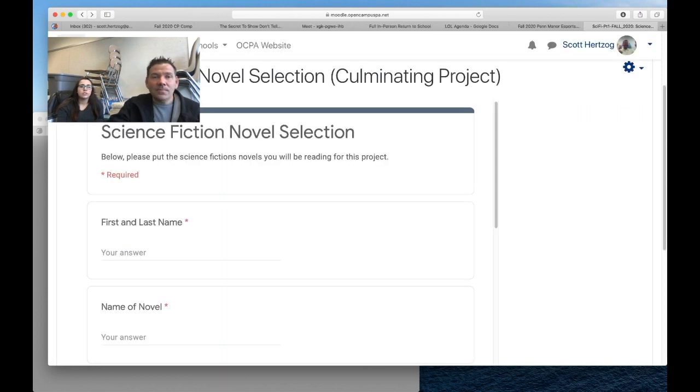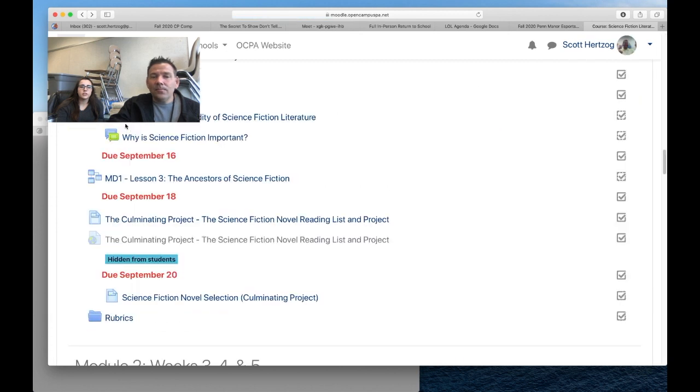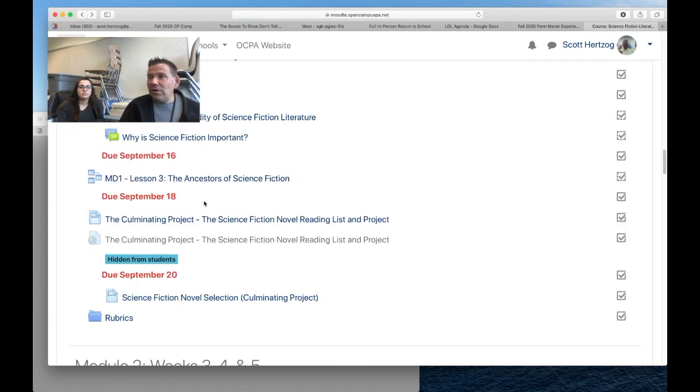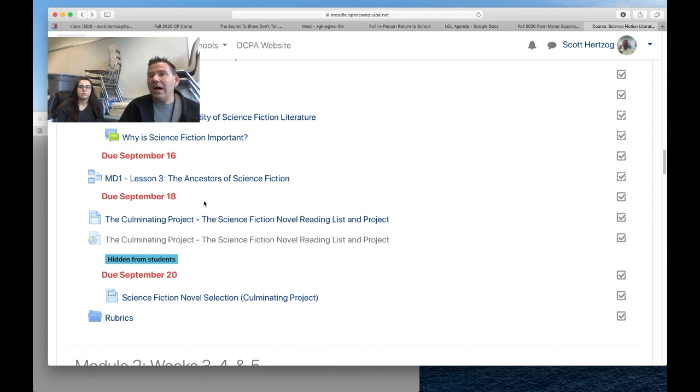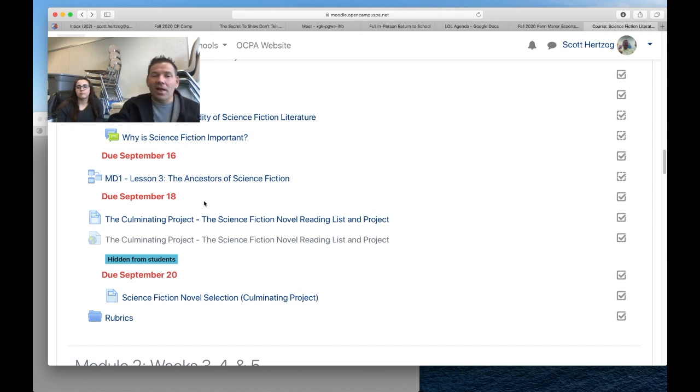It's great having the three of you in here. There's only three of you in the course, but if you have any questions, message us through Remind, you can message us through the Moodle page, or email at scott.herzog@penmatter.net. All right, hey, we'll catch you later.